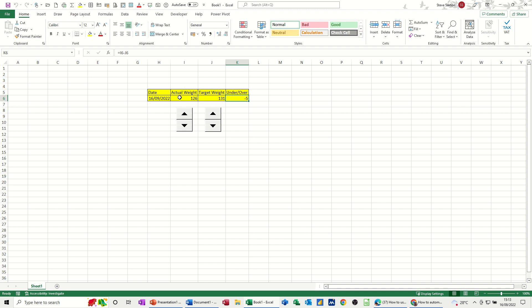So my actual weight is 126, target weight is 131, so I'm 5 pounds better off. If I change my actual, then I'm not. So that's a very simple little spreadsheet. It's just a little formula in there to work that bit out. But let's get these working for you.